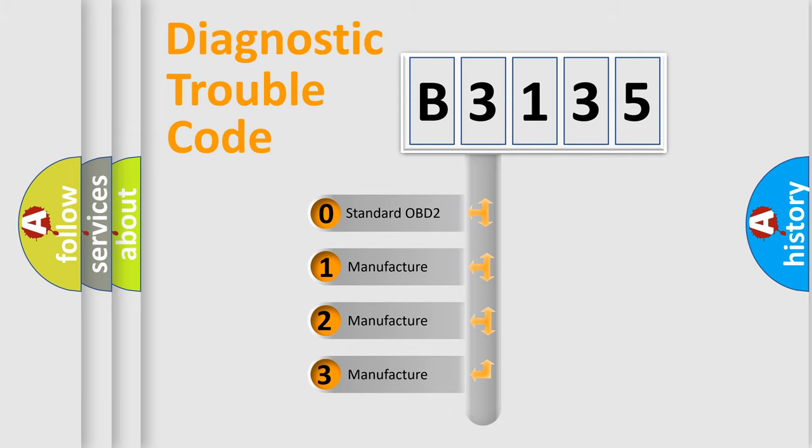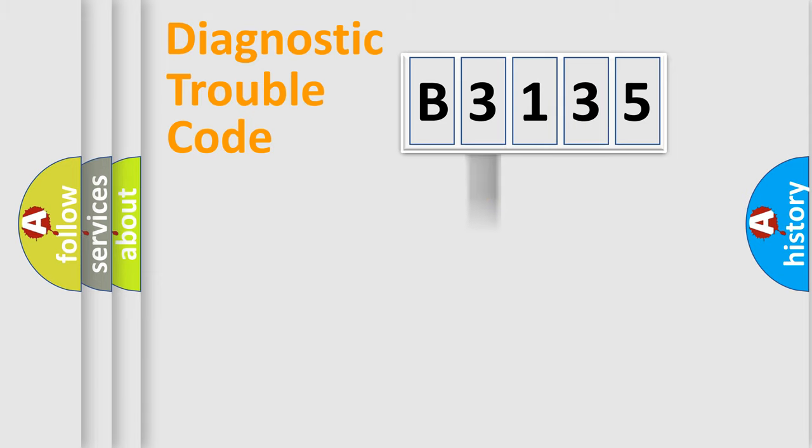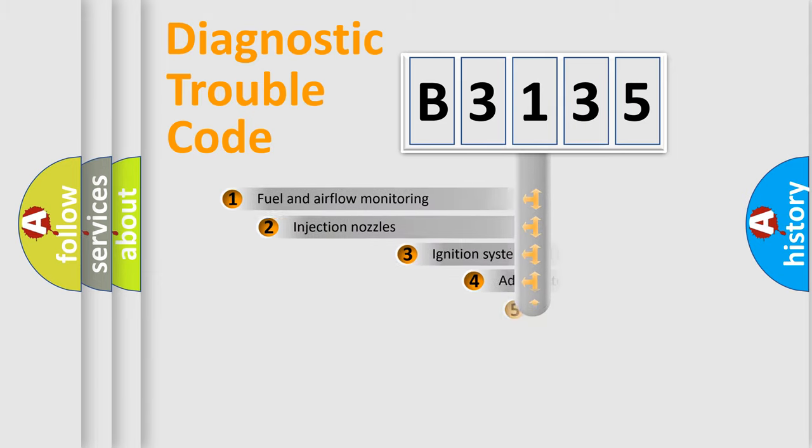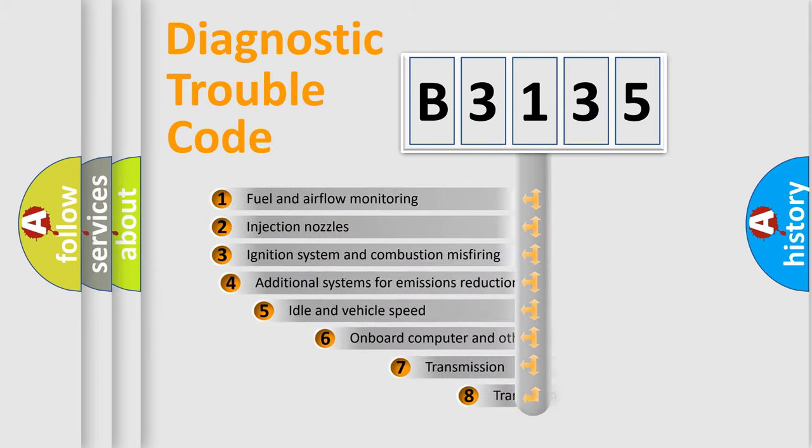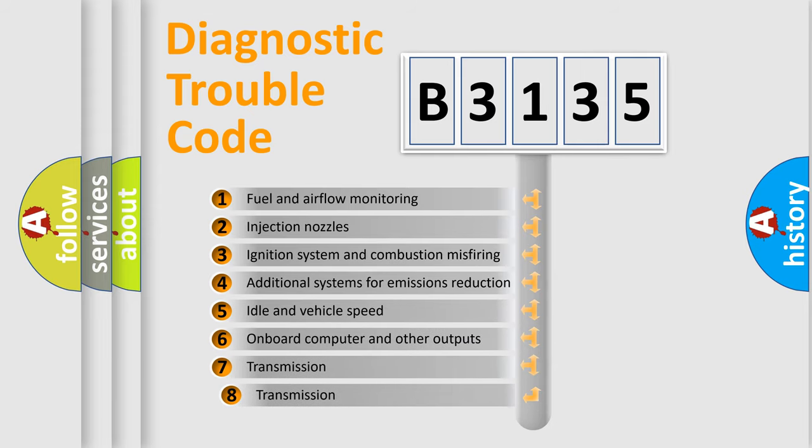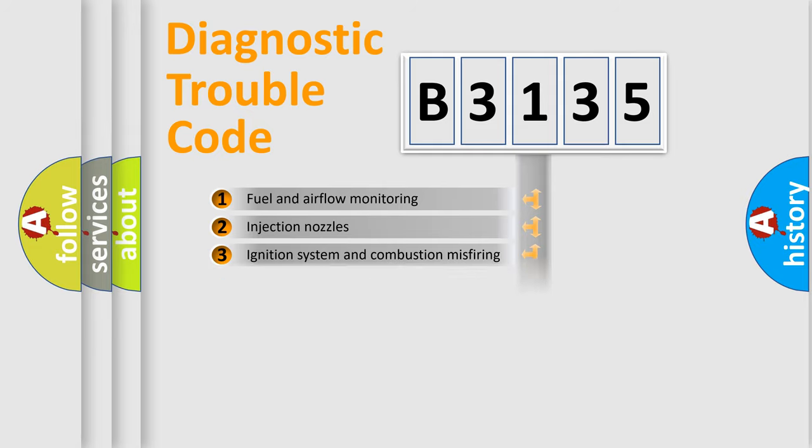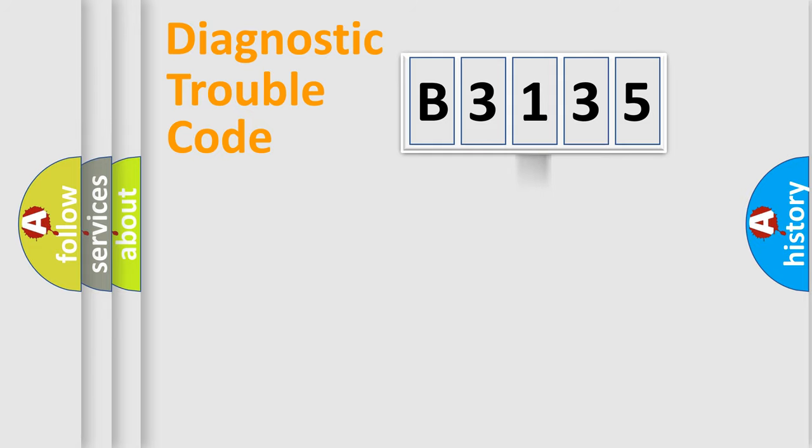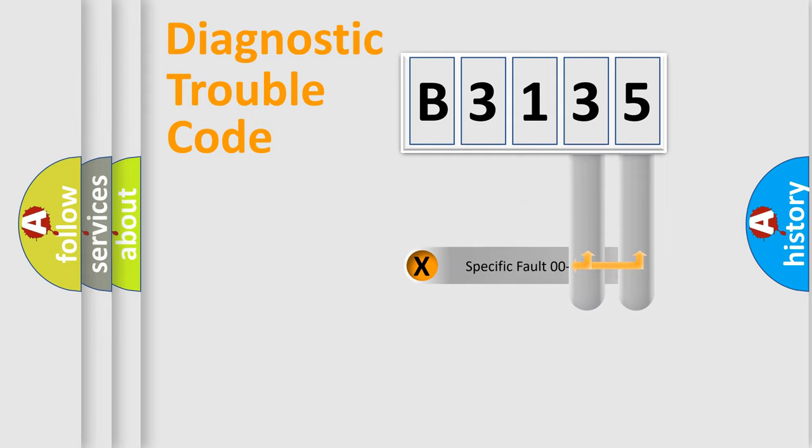If the second character is expressed as zero, it is a standardized error. In the case of numbers 1, 2, 3, it is a manufacturer-specific expression of the car-specific error. The third character specifies a subset of errors. The distribution shown is valid only for the standardized DTC code.